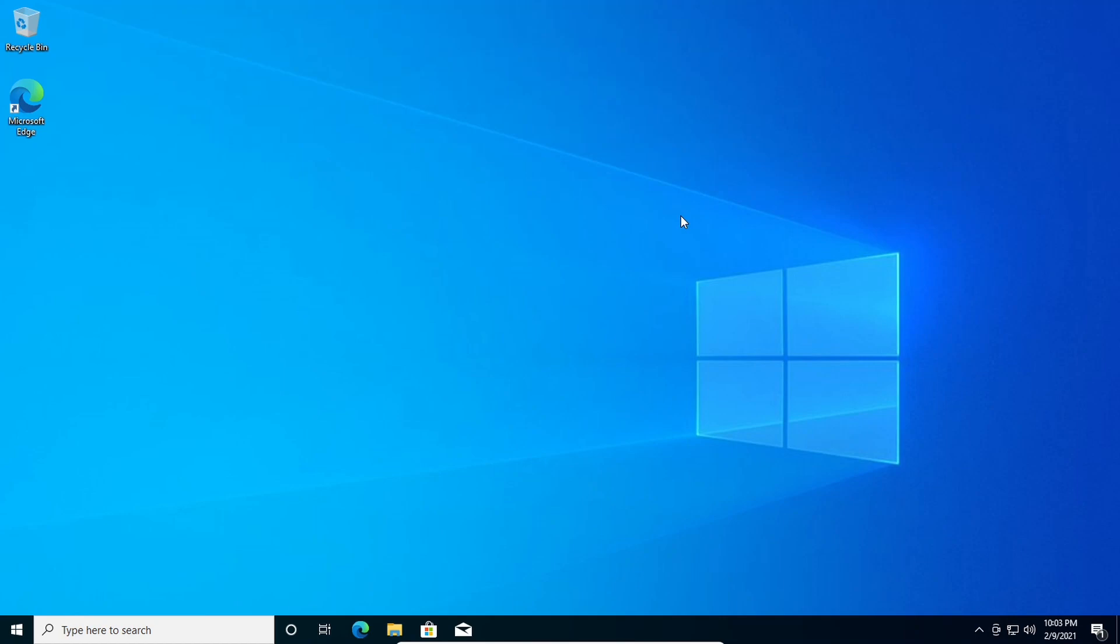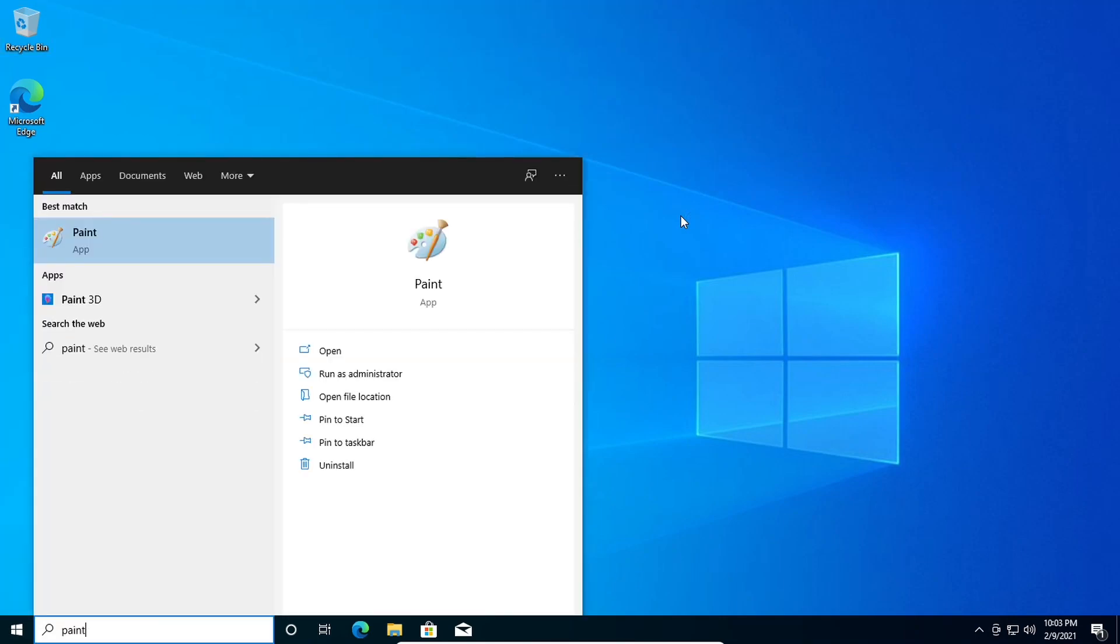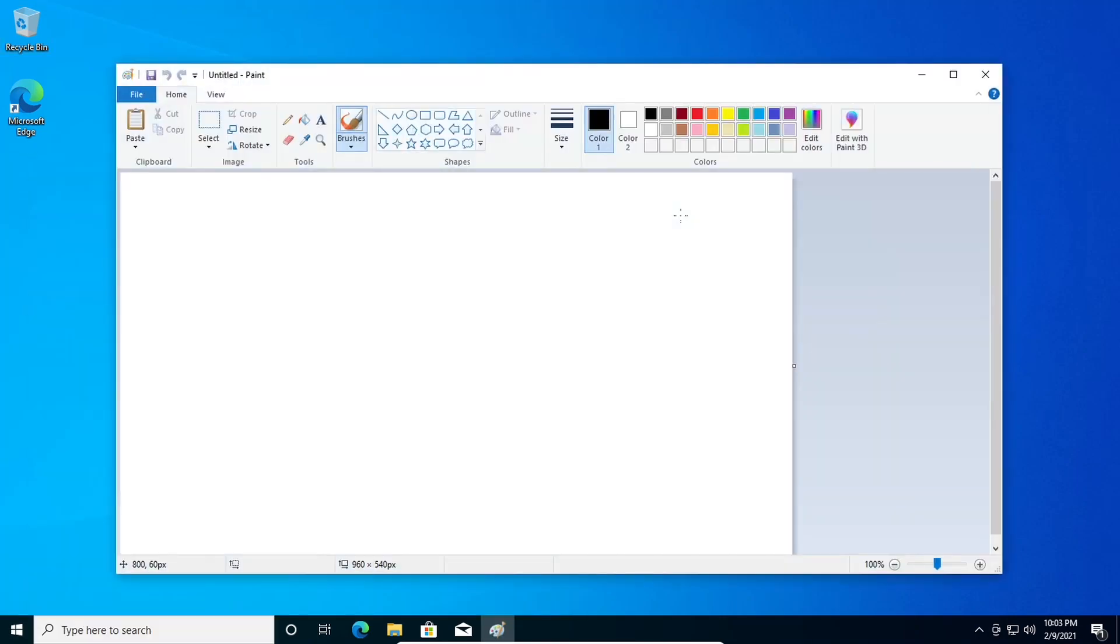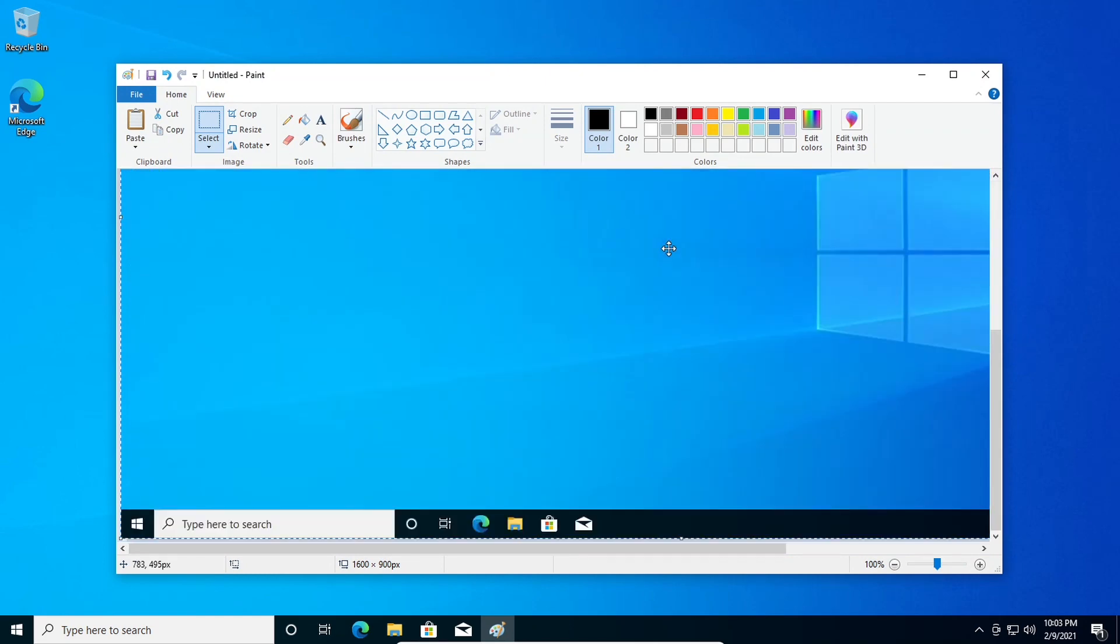it'll save it to your clipboard and then just like last time you can go to Paint, Control V, and then you can see your desktop right there.